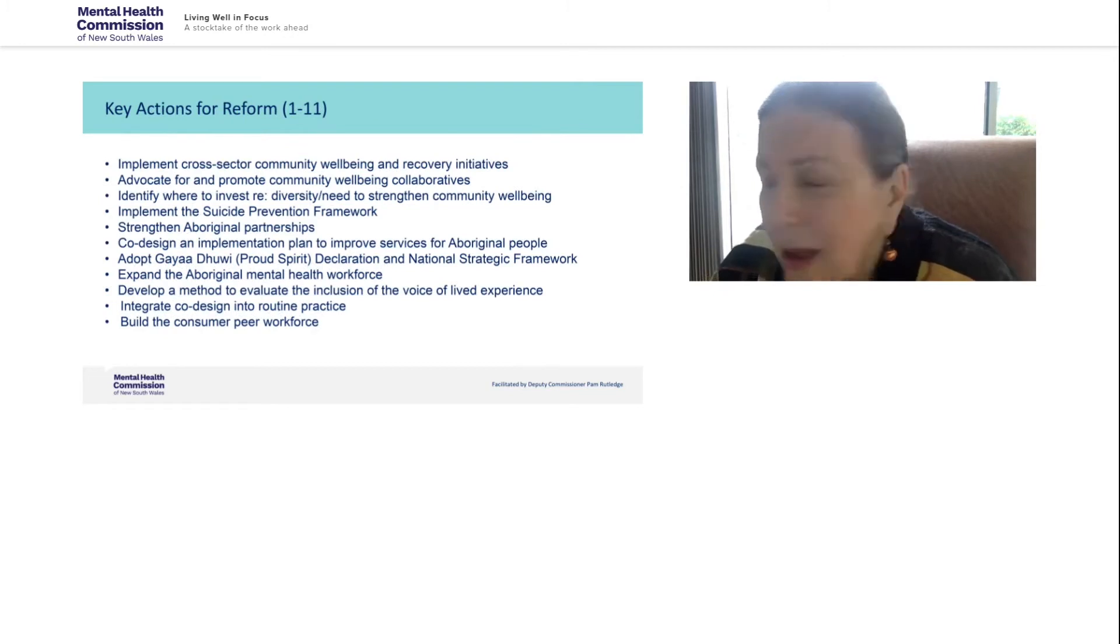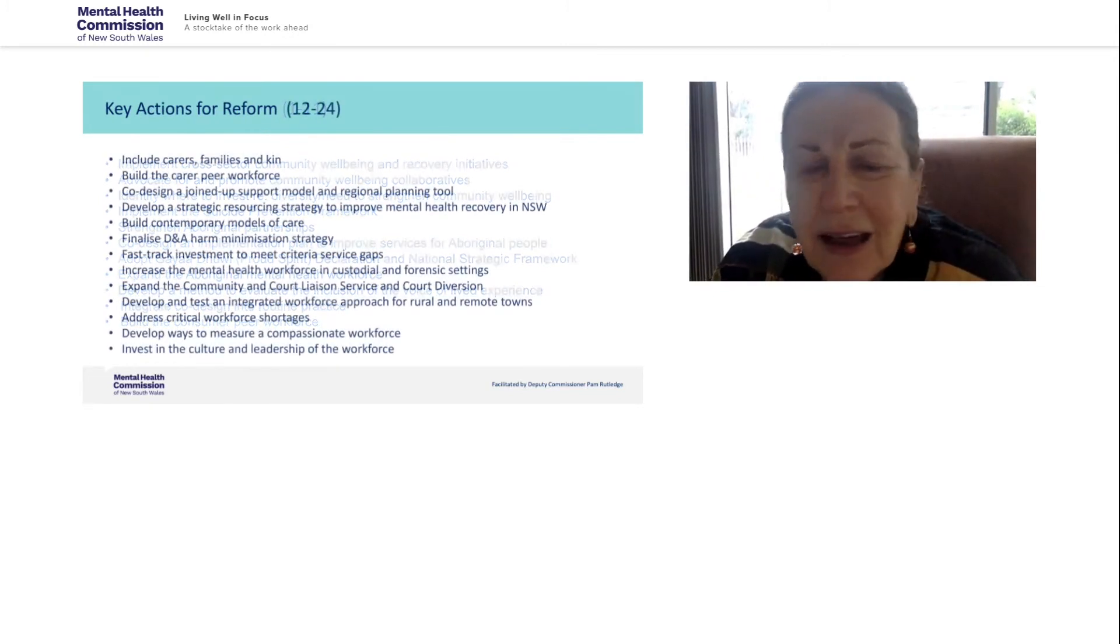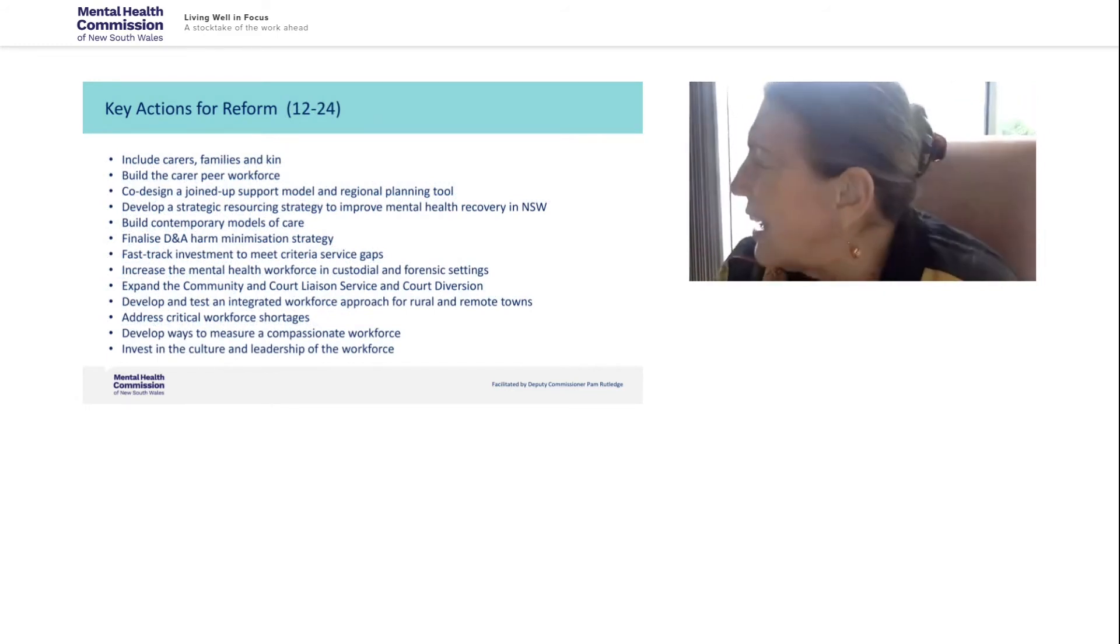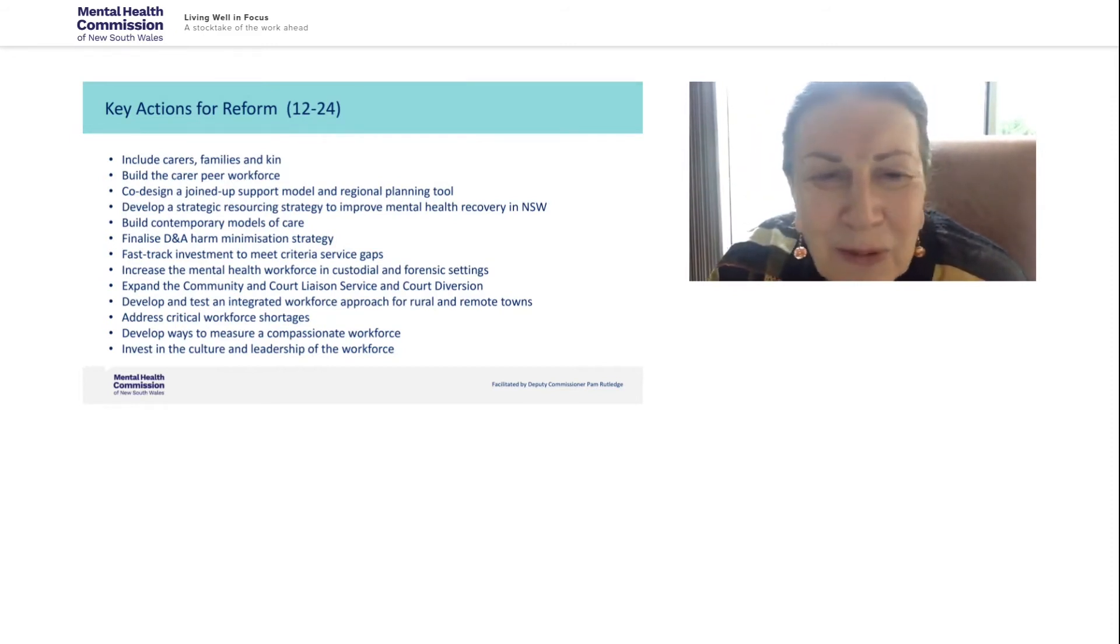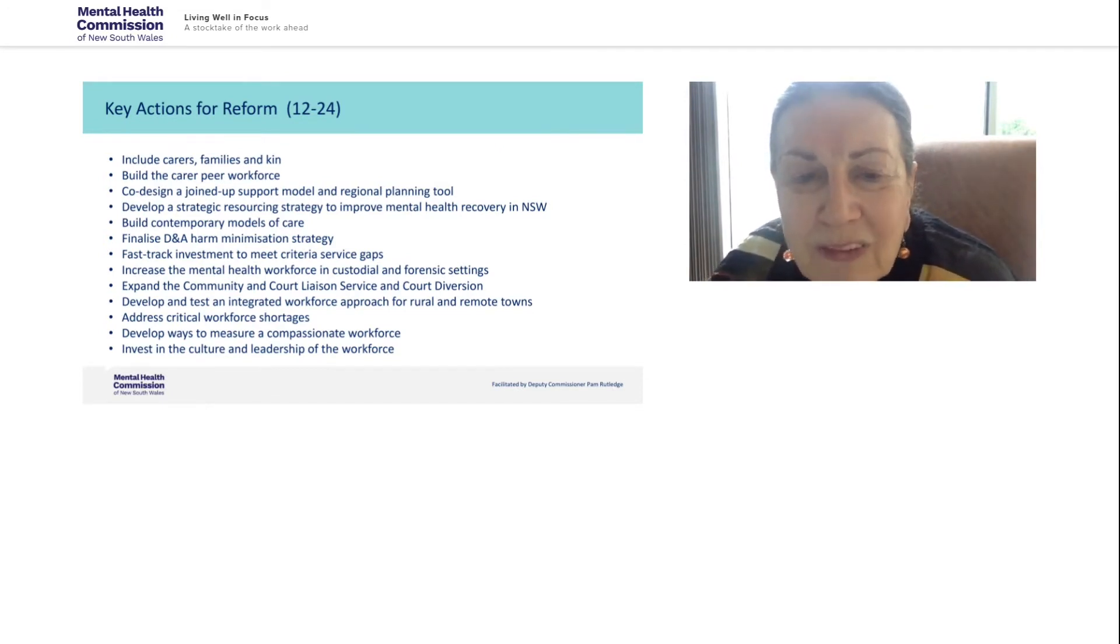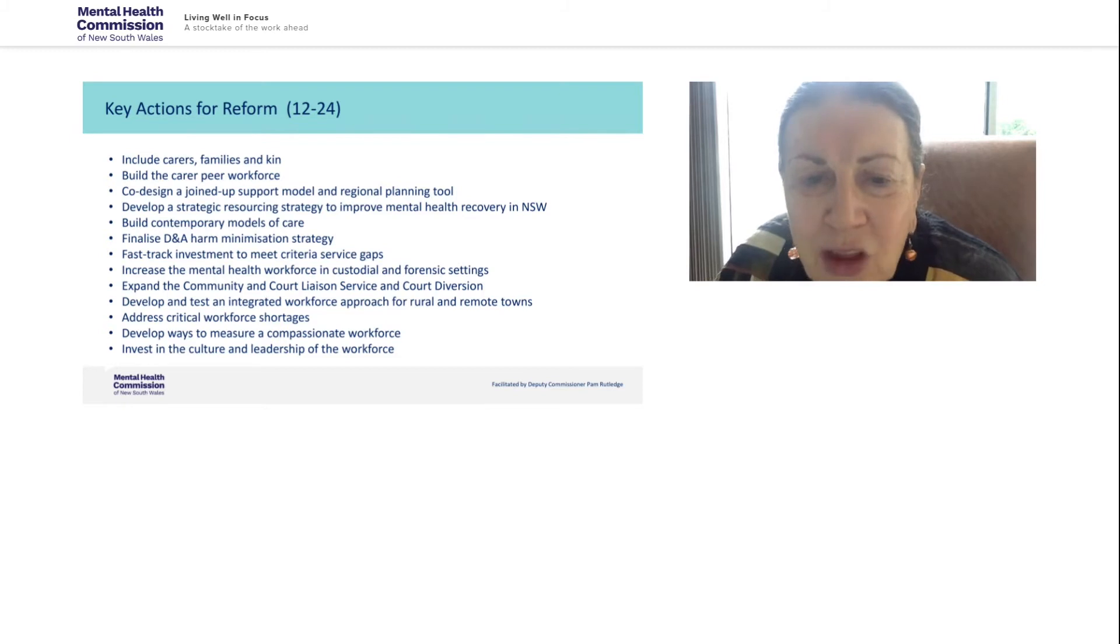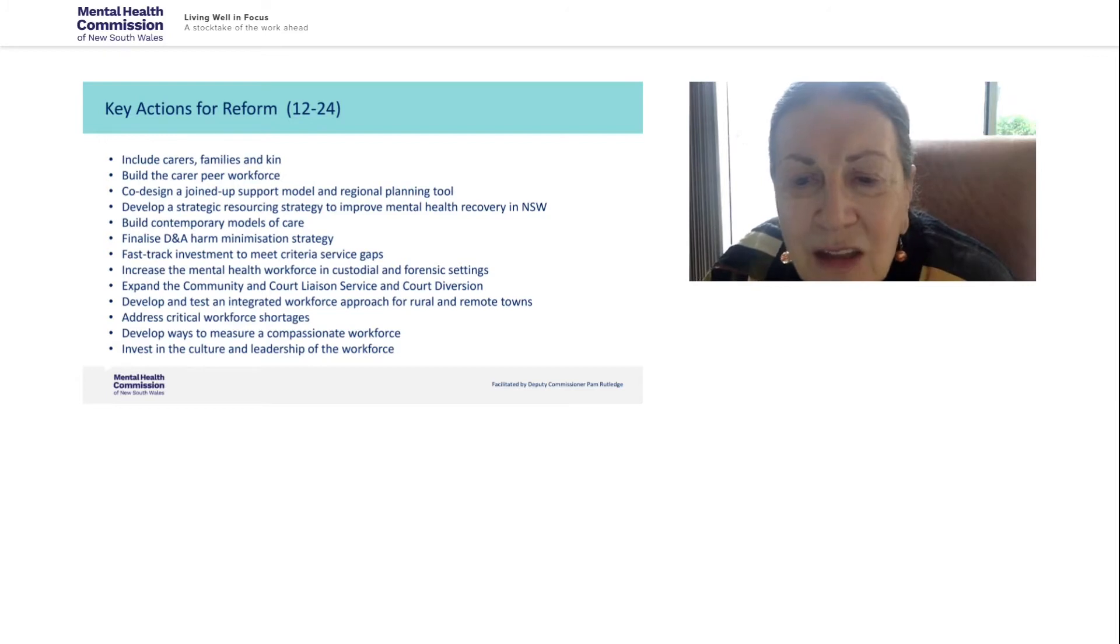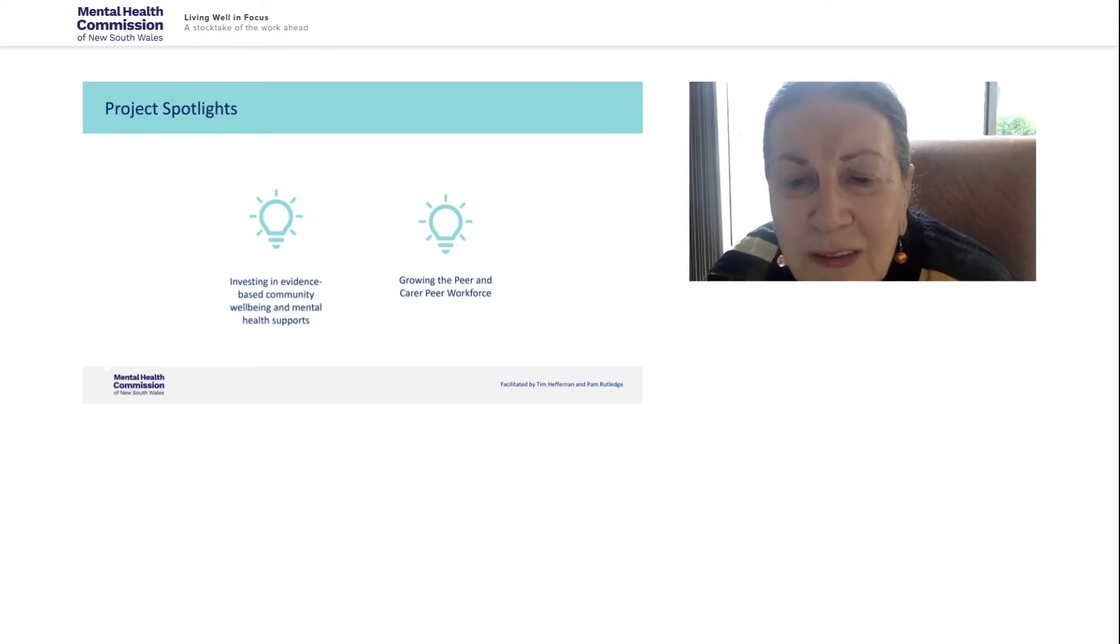So we had three strategic priorities that are shown on the screen there and under those seven focus areas and then within those we identified 24 actions for reform. Now we don't have time today to go through these, but I would encourage you to have a look at the report that is on the website and to see how the report addresses all of these actions and tells you what all the agencies have been doing around them and what their plans are for the years ahead. Now, Tim and I are just going to focus on a couple of these priorities just to give you a bit of a sense of how the work has been going.